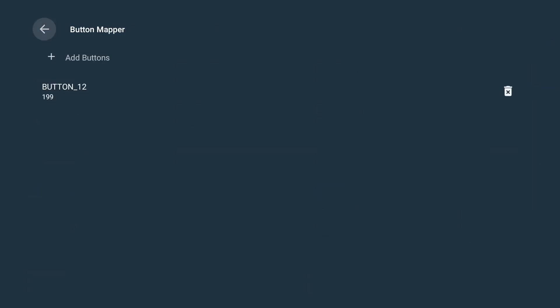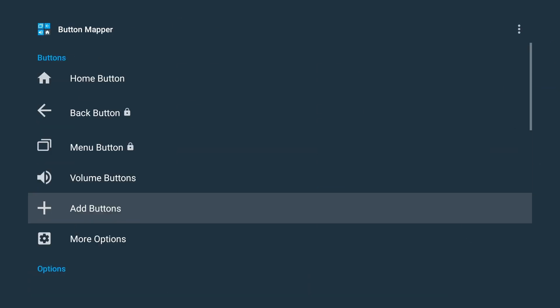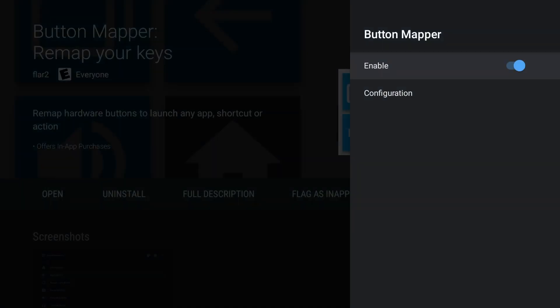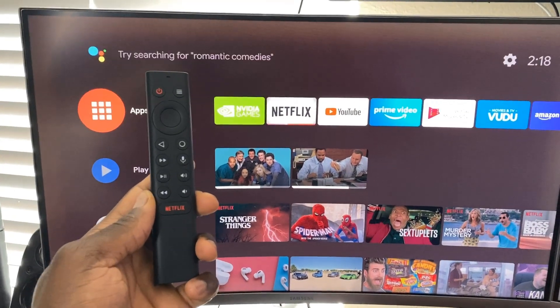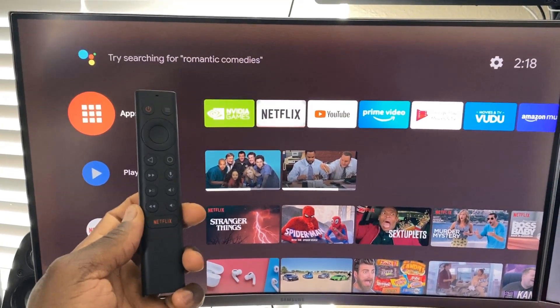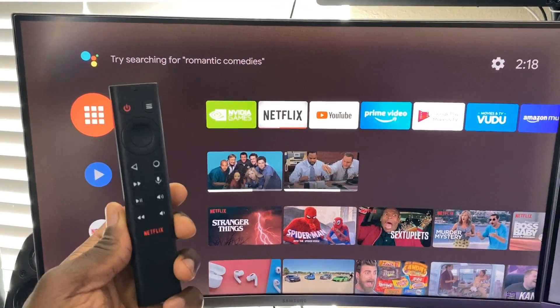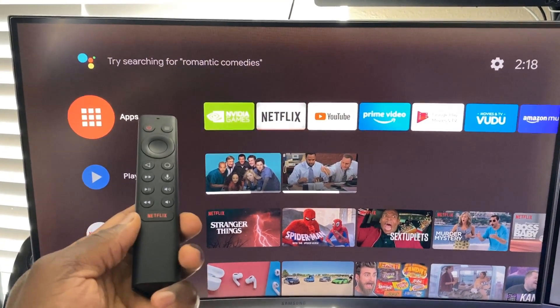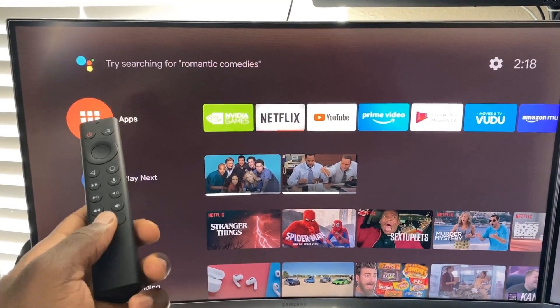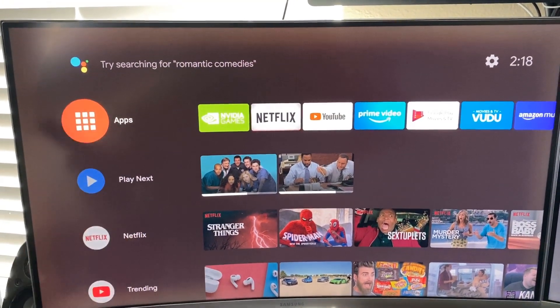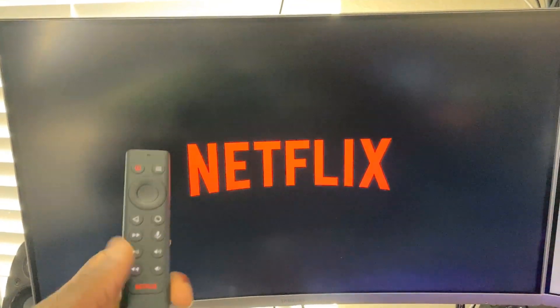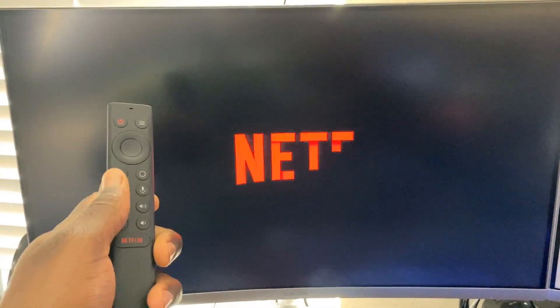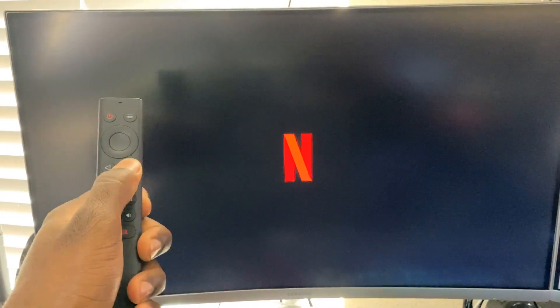Alright, let's go home and test it out. So here we are guys, buttons are mapped, so let's go ahead and check it out. So first we're just going to hit the button once. It should open Netflix as it does. Alright, let's go back home.